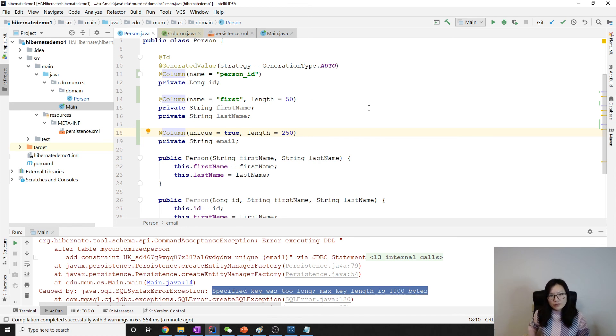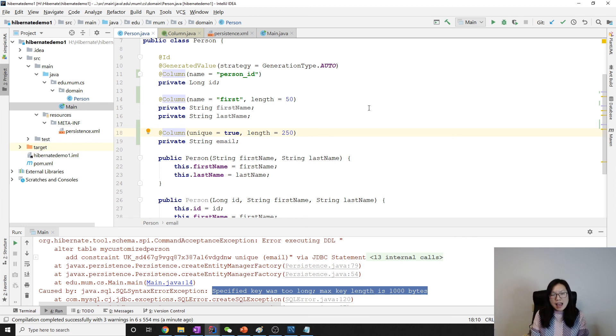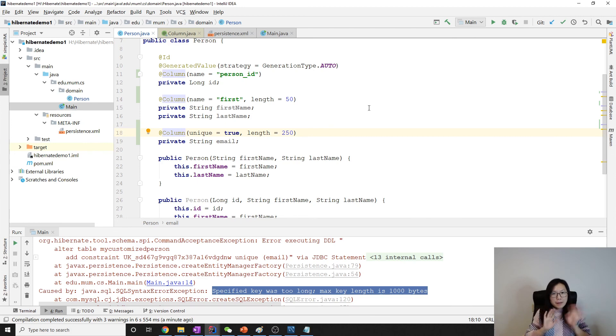Anyway, if you need a column just take a look at the API and choose the right attribute to specify the additional value you want. That's it for the column. Thank you for watching. See you next time. Bye bye.